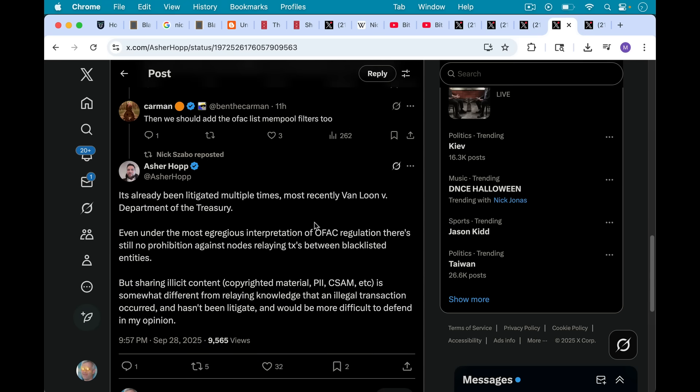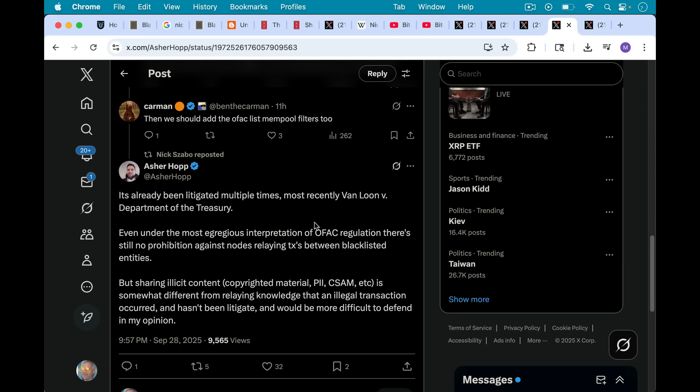OFAC filters or the OFAC list is this list that U.S. Treasury listed Bitcoin addresses that are between things, for example, possibly terrorists or North Korean hackers, and so they don't want anyone to interact with these Bitcoin addresses. And so Carmen is trying to muddy the waters here saying basically CSAM and OFAC are very similar.